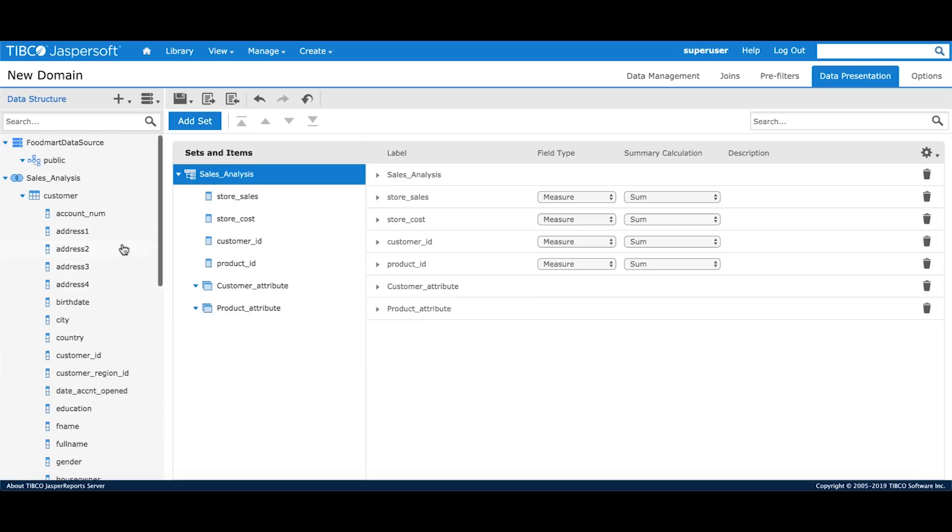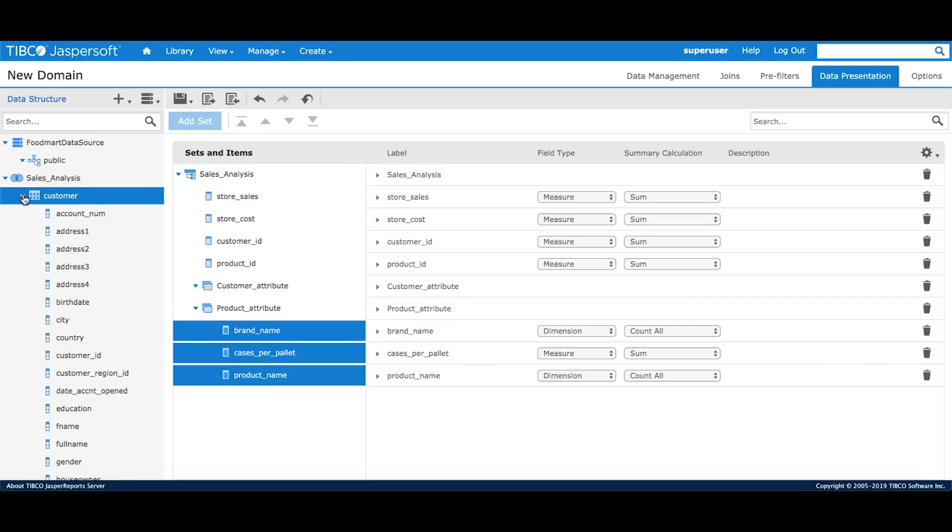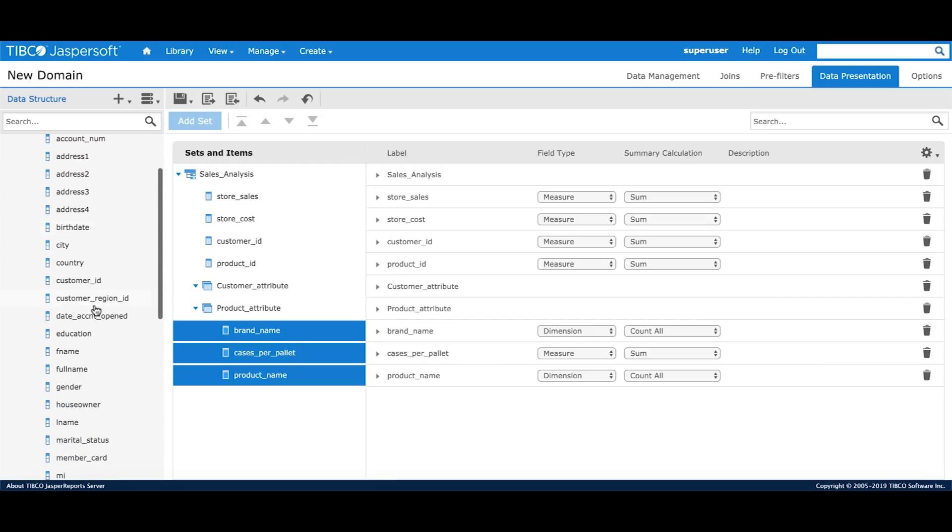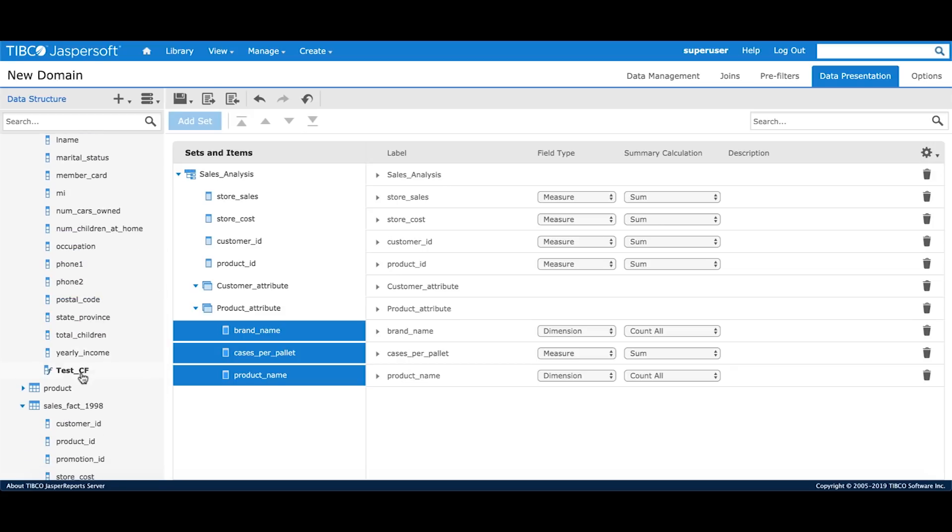I'll go to the product table and select certain fields that I'll drag into the product attribute set. Then I'll choose certain attributes for my customer table. One of that can be a calculated field that I created. I'll add a couple more.